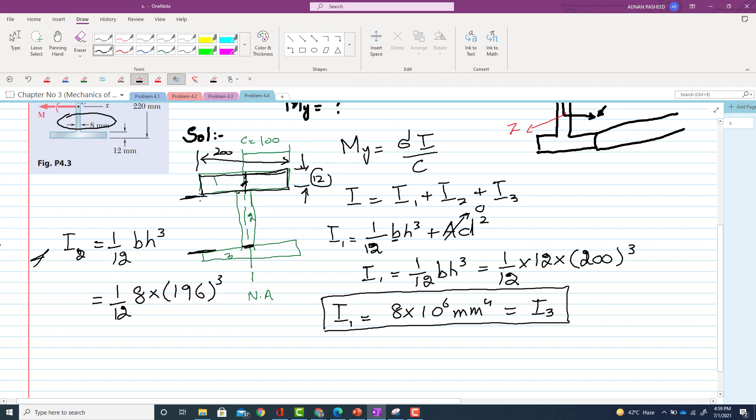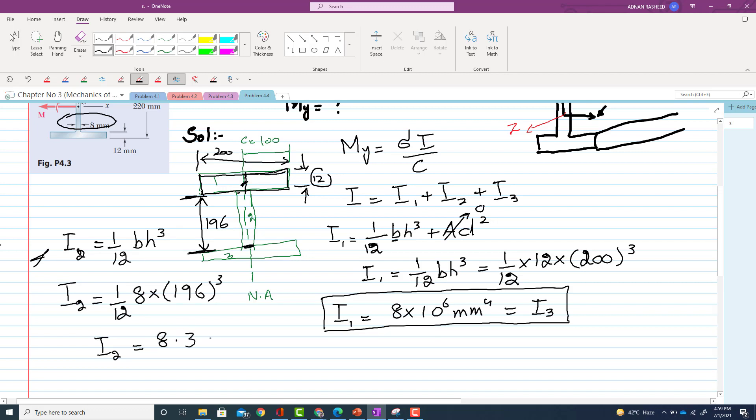So that will be equal to actually 196, which is the distance from this point to this point, which we calculated in previous problem, and that is 196. Clear?